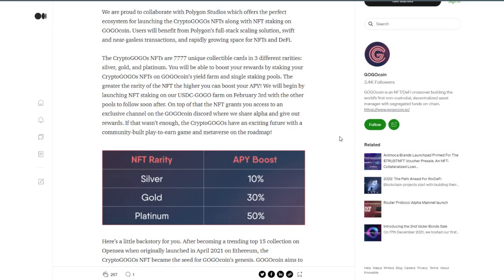So just a quick recap, the CryptoGoGo NFT project itself is currently minting still. They're about halfway done minting. So if you want to get in on this, there's definitely still time. And then with their NFT staking, that just launched on February 3rd. So all of this is new. I think it's an amazing opportunity to be able to get in early on.